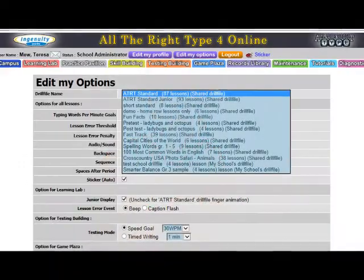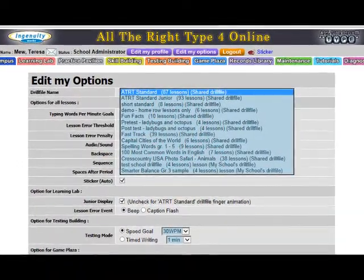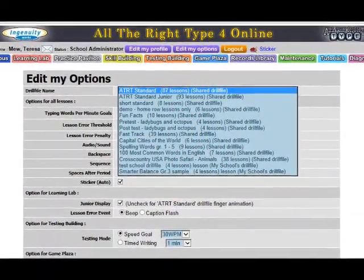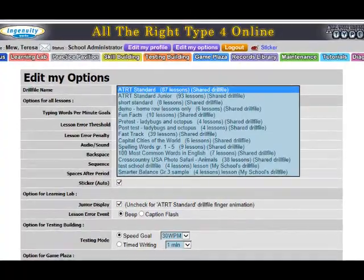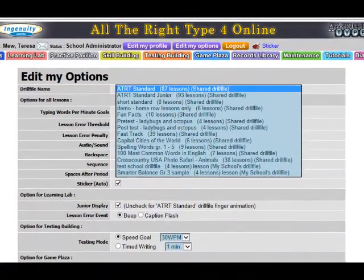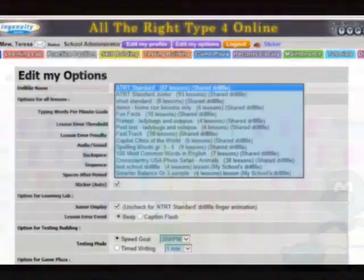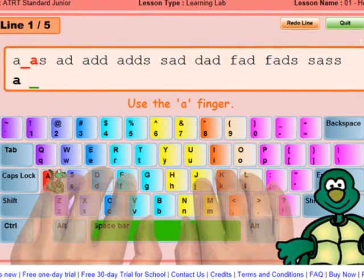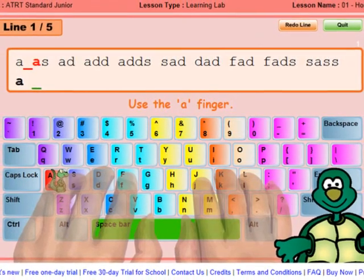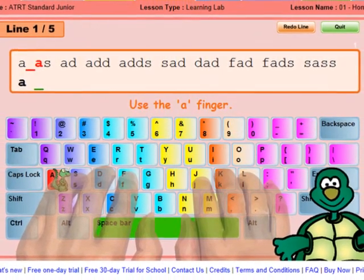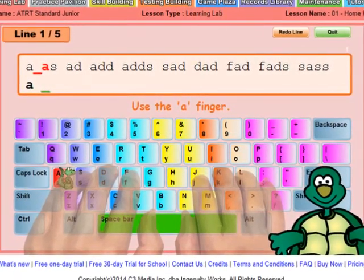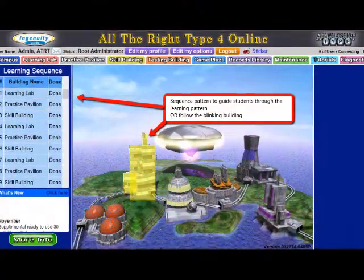There are two main drill files and many secondary drill files — for example, pre- and post-tests — as well as most commonly typed words for each grade. The junior and standard interfaces are clean so that students can learn how to touch type in the most efficient and effective way.